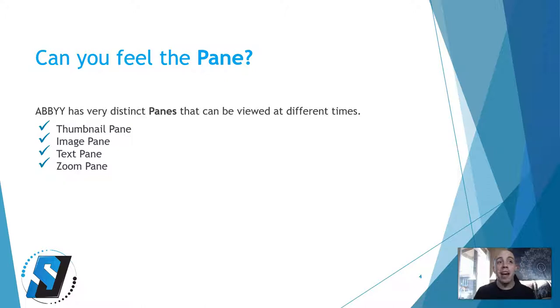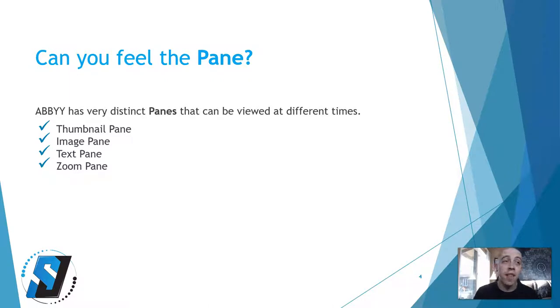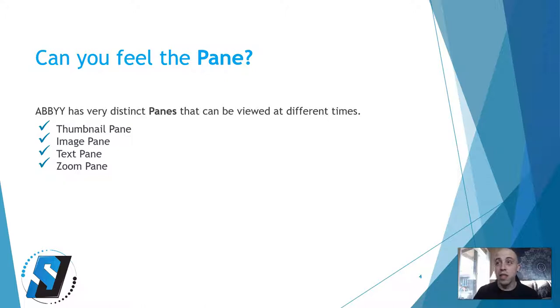ABBYY has a few very distinct panes that can be viewed at different times. This includes the thumbnail pane, the image pane, the text pane, and the zoom pane.